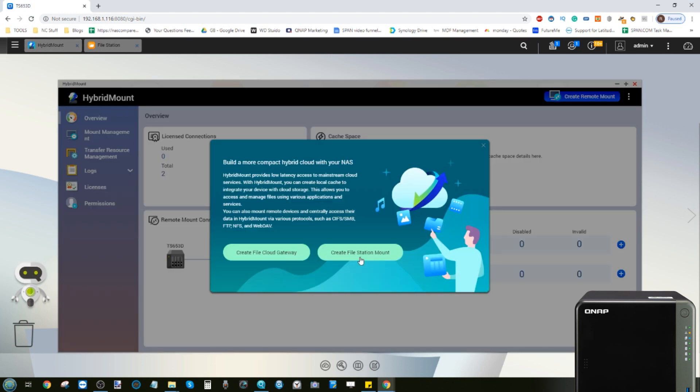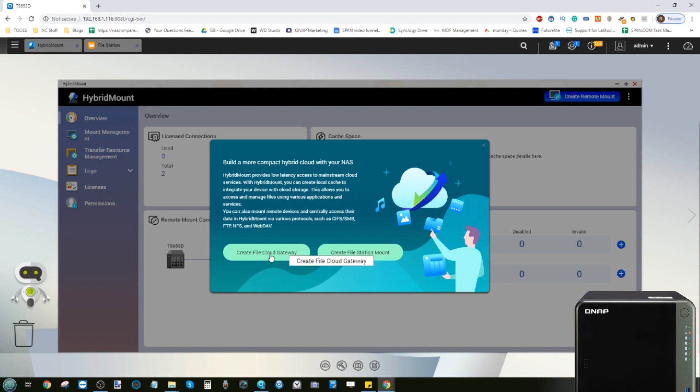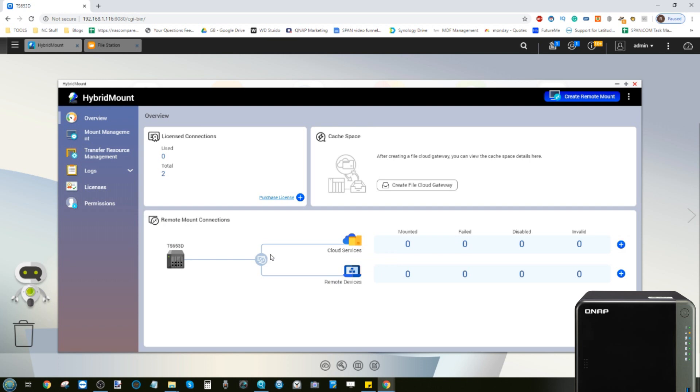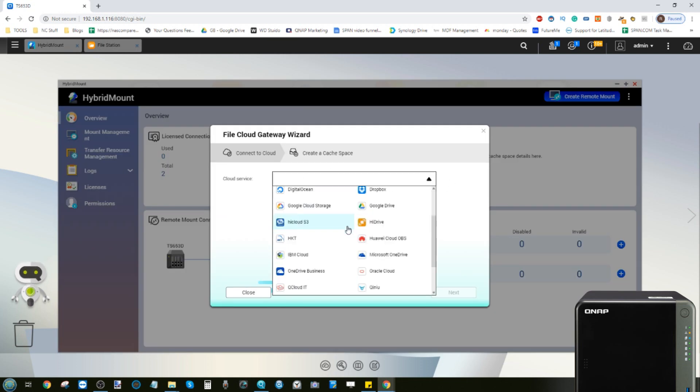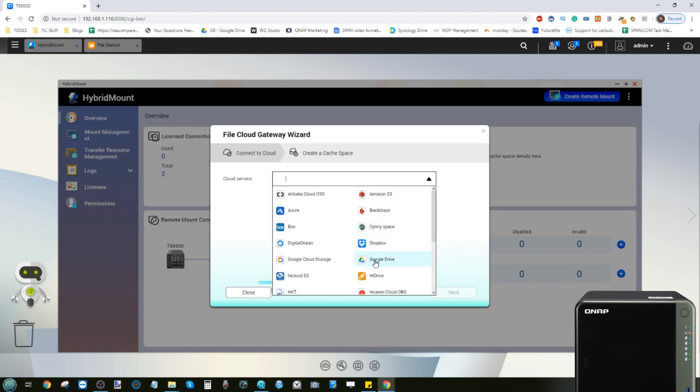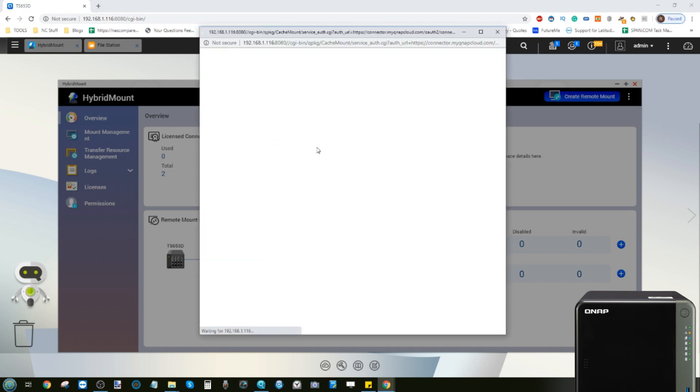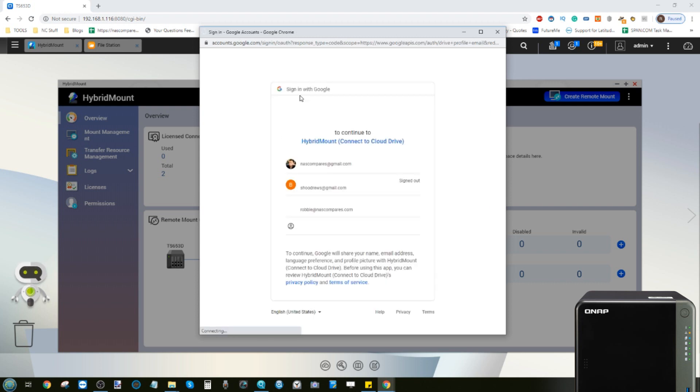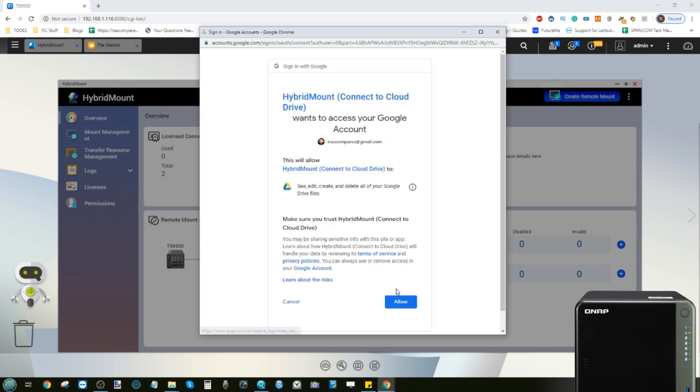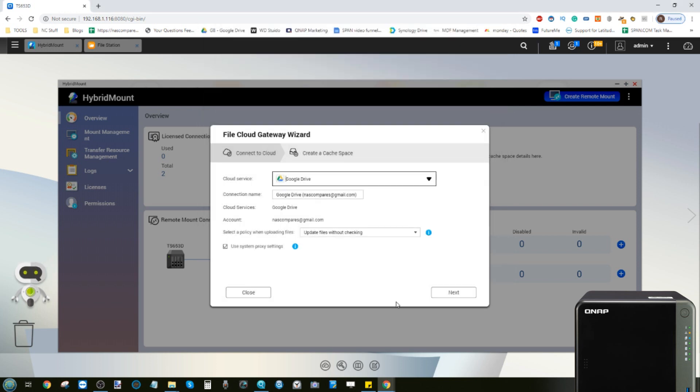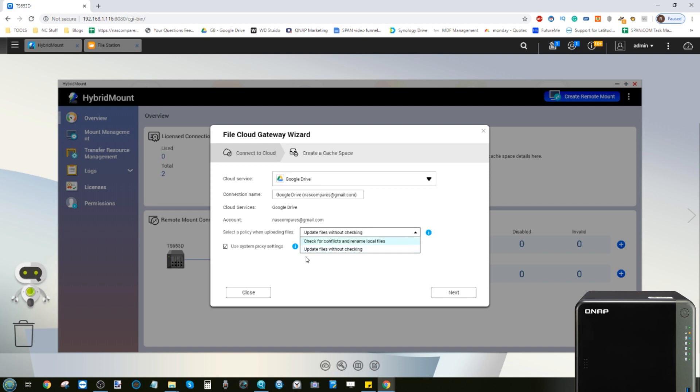It doesn't trick the NAS into thinking it's local but it's treating it as if it's local nevertheless. So now let's add a cloud service here. Now as you can see you can do a File Station mount and a File Station mount will add this area of storage into File Station so you can interact with it. But you can also create the file cloud gateway and the file cloud gateway allows you to kind of create a portal access point between the two. So let's go with Google Drive. Now I've already linked this throwaway Google Drive account with this NAS in another area when we were doing our video about Hybrid Backup Sync, but for now let's link that NAS compares Gmail throwaway account with Hybrid Mount.